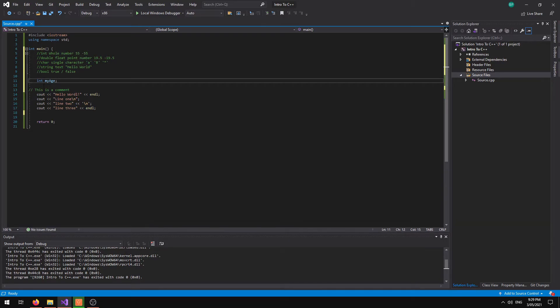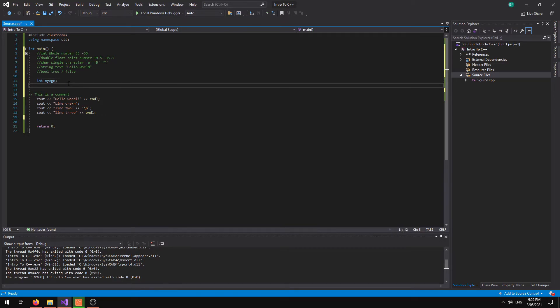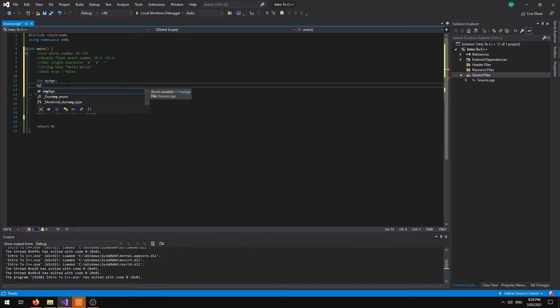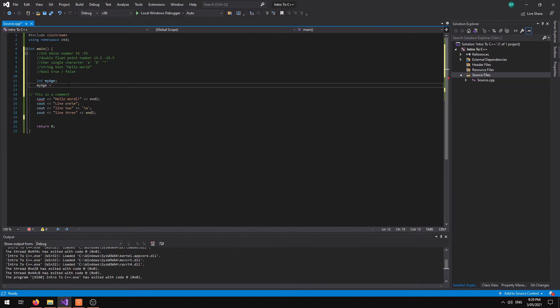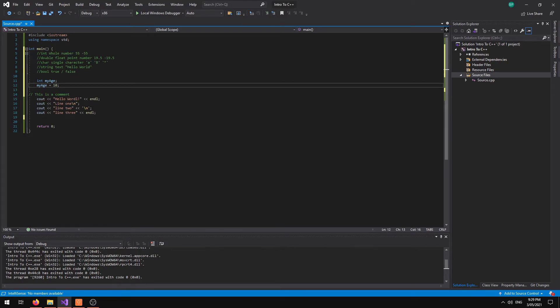So you can create an integer like this without declaring it. So from there we could then go onto another line and declare. So we go myAge is equal to and then give it a number. Remember it's an integer so it has to be a whole number.